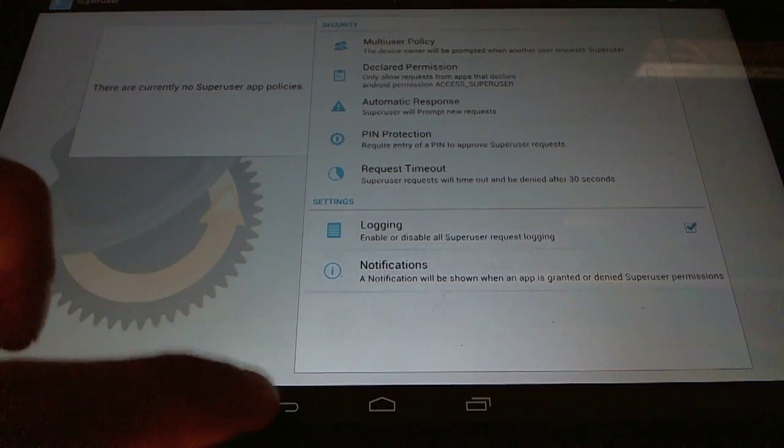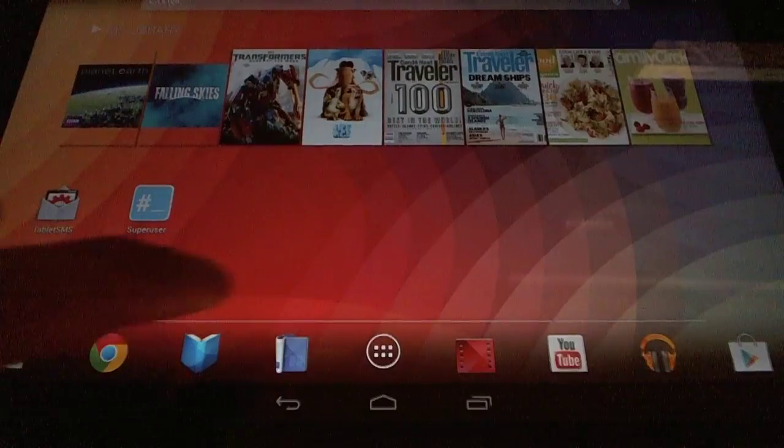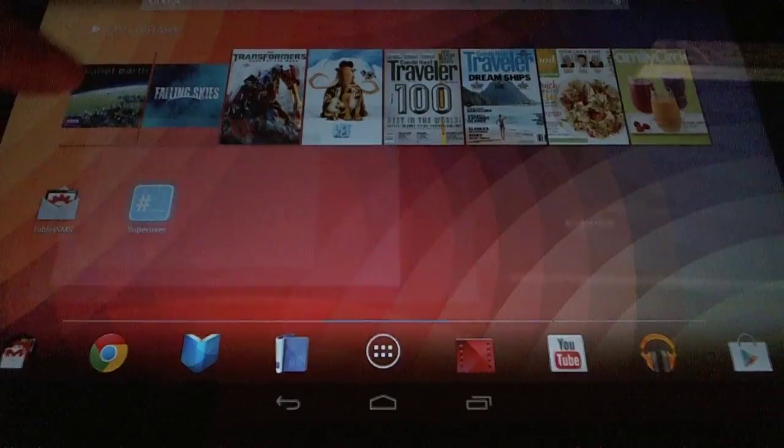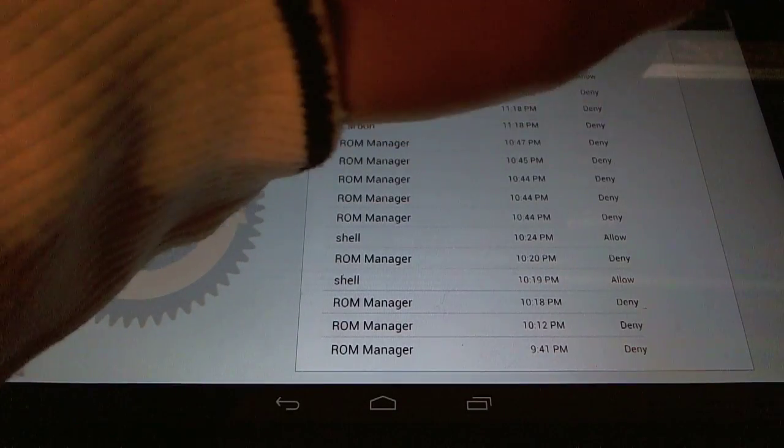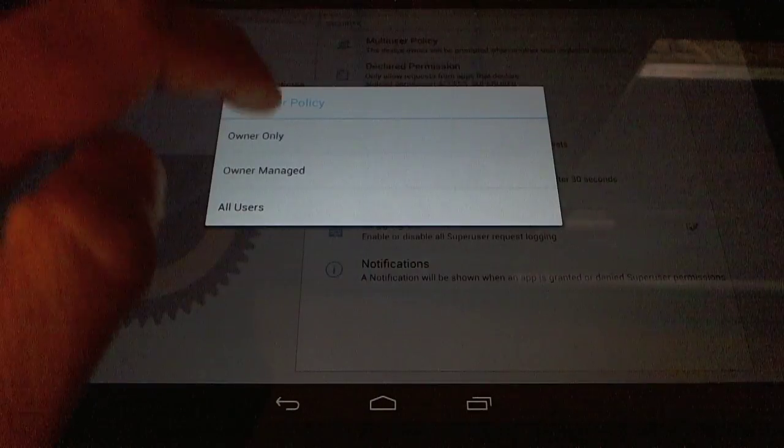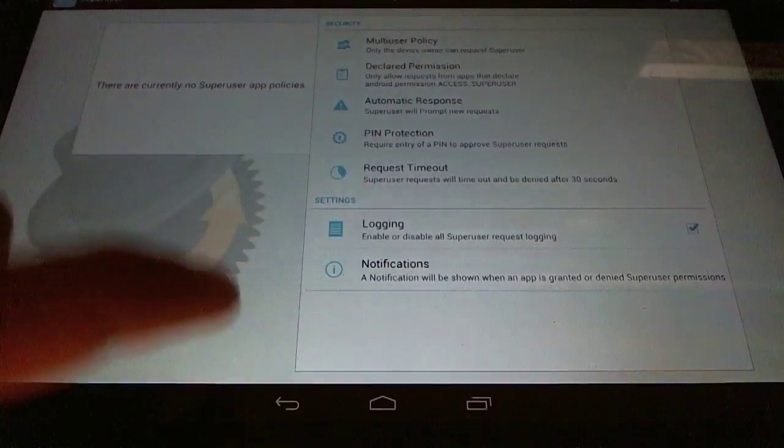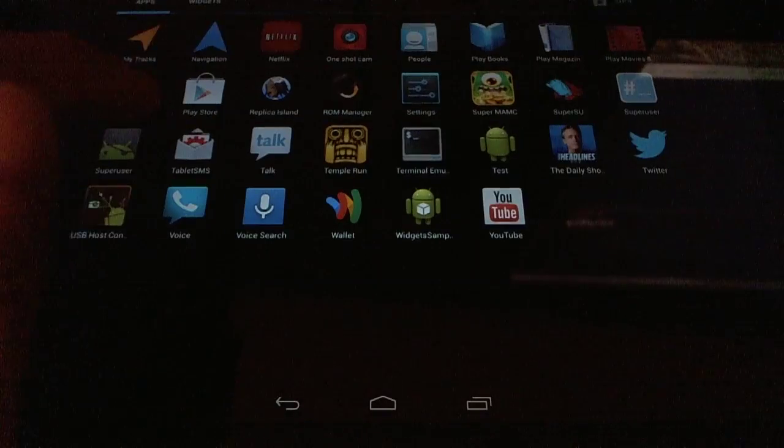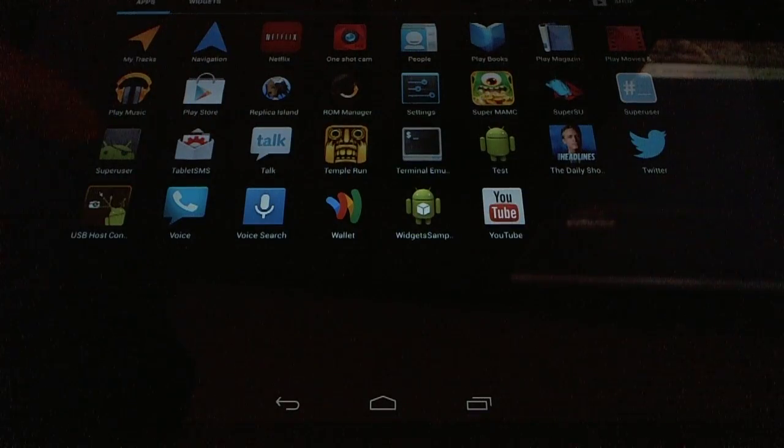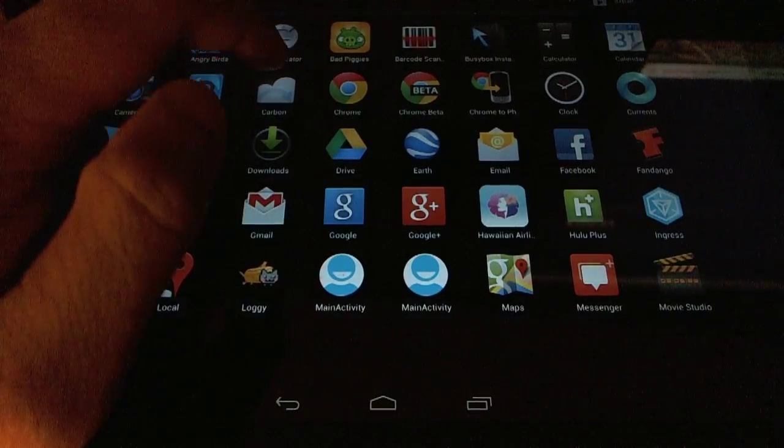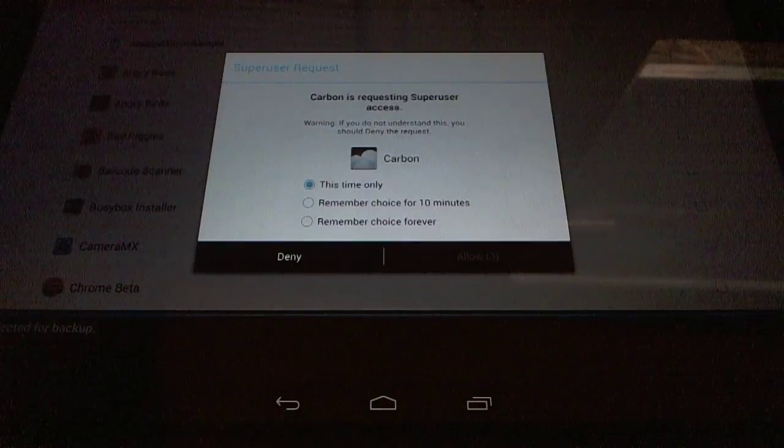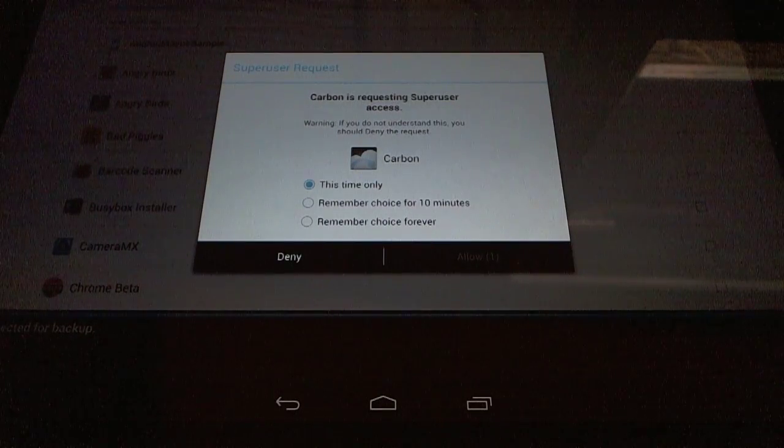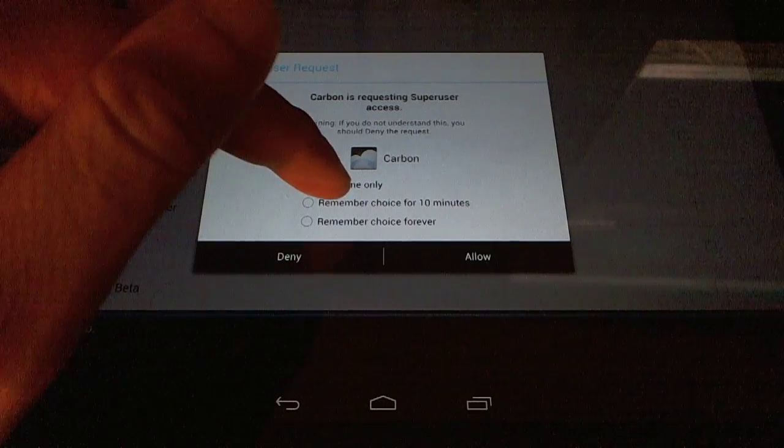Let me set this first. I'm going to set up the multi-user to be automatically denied to all users, so owner only. So let's pop open Carbon and see what this new SuperUser looks like. Carbon is going to open up and ask for SuperUser immediately. You'll notice a new option, remember choice for 10 minutes.